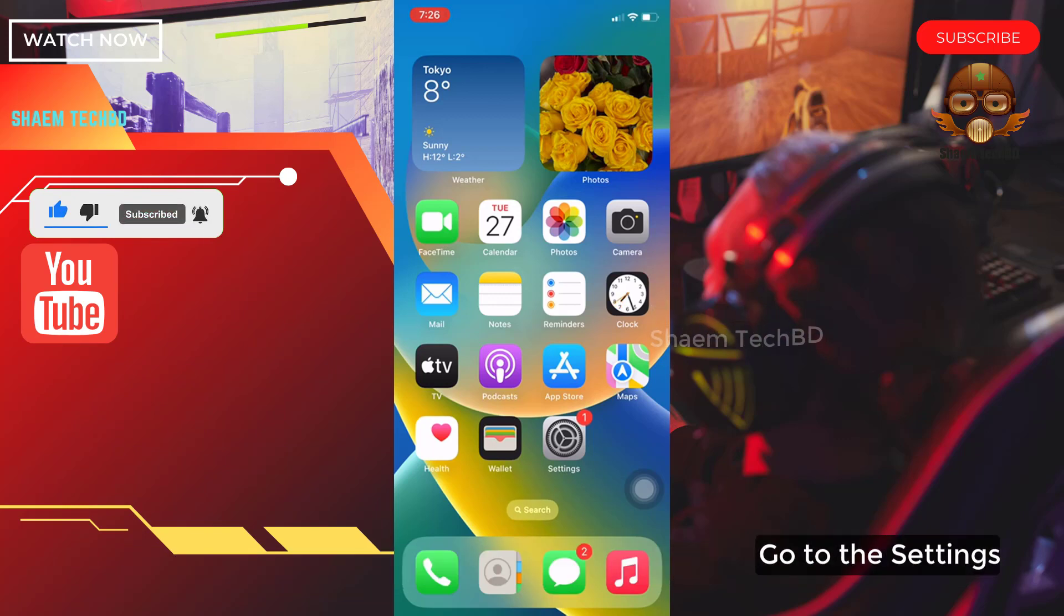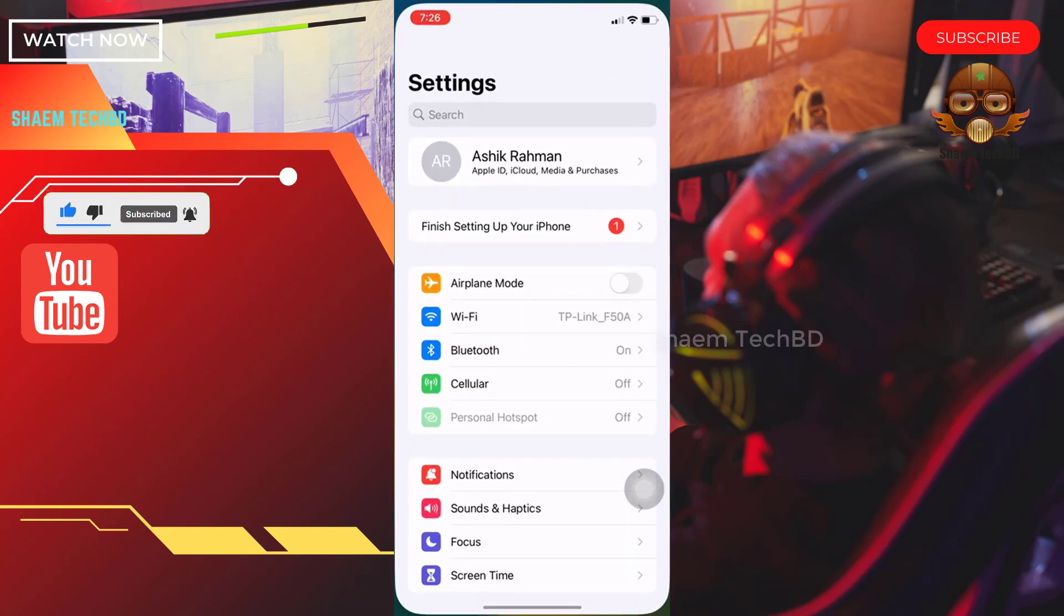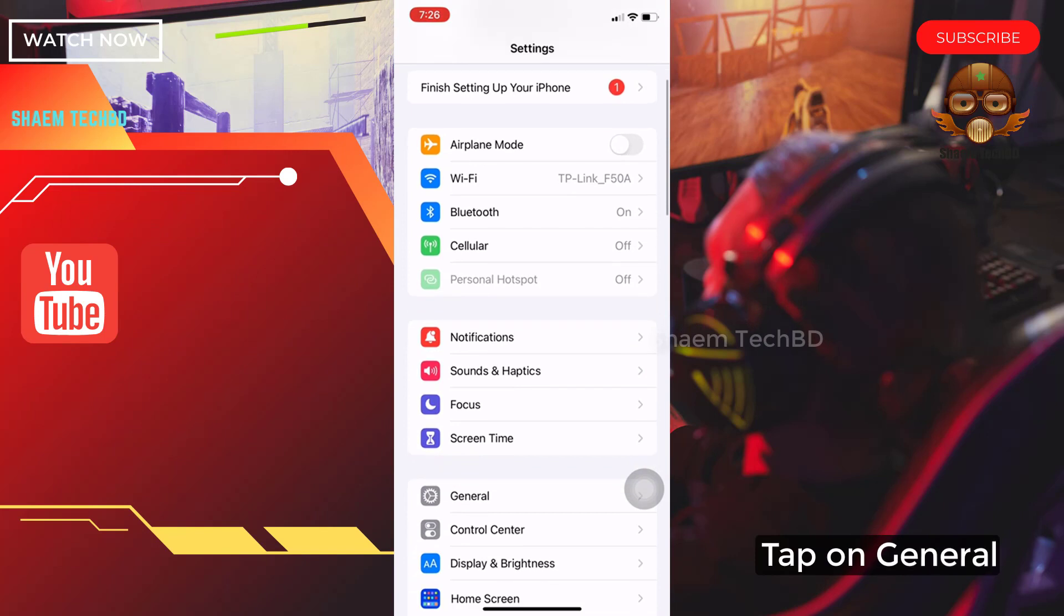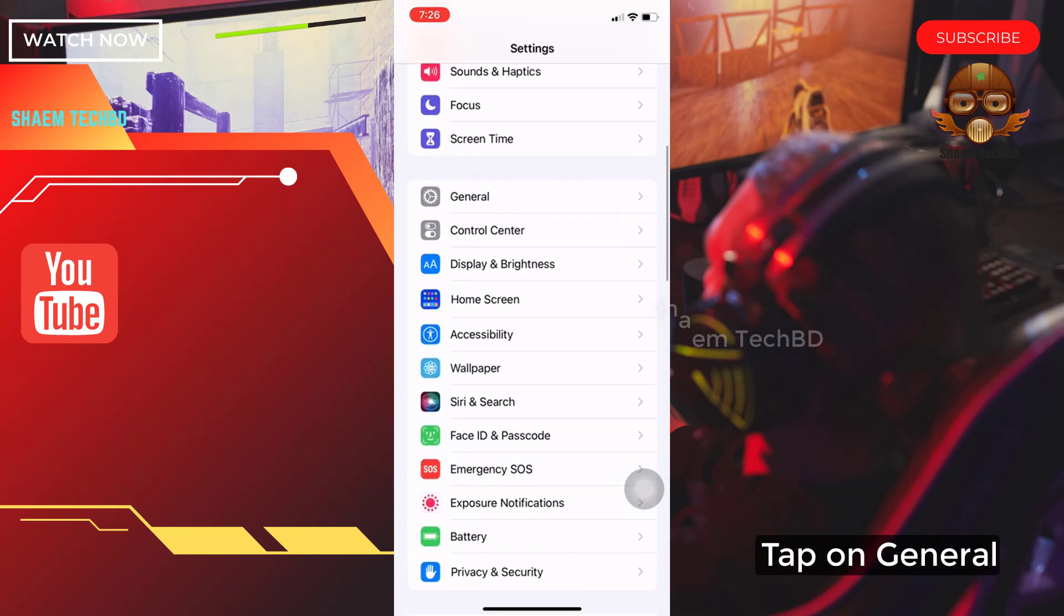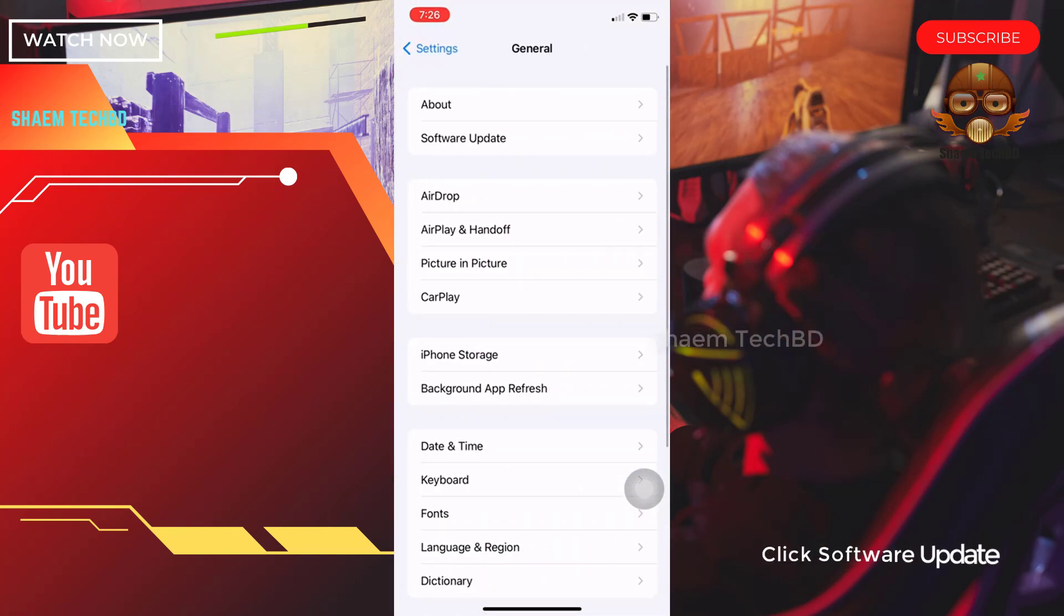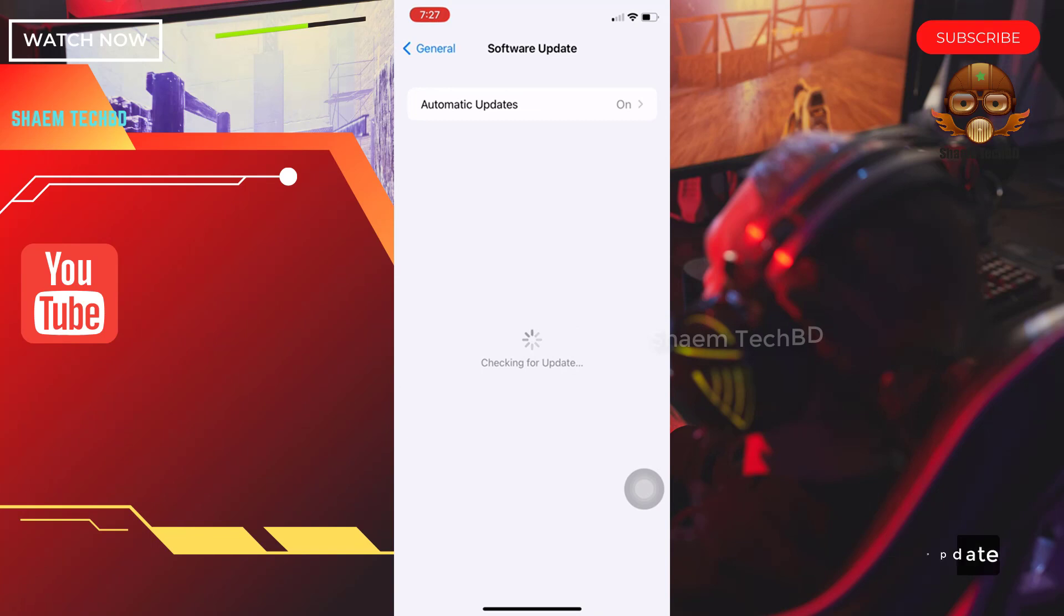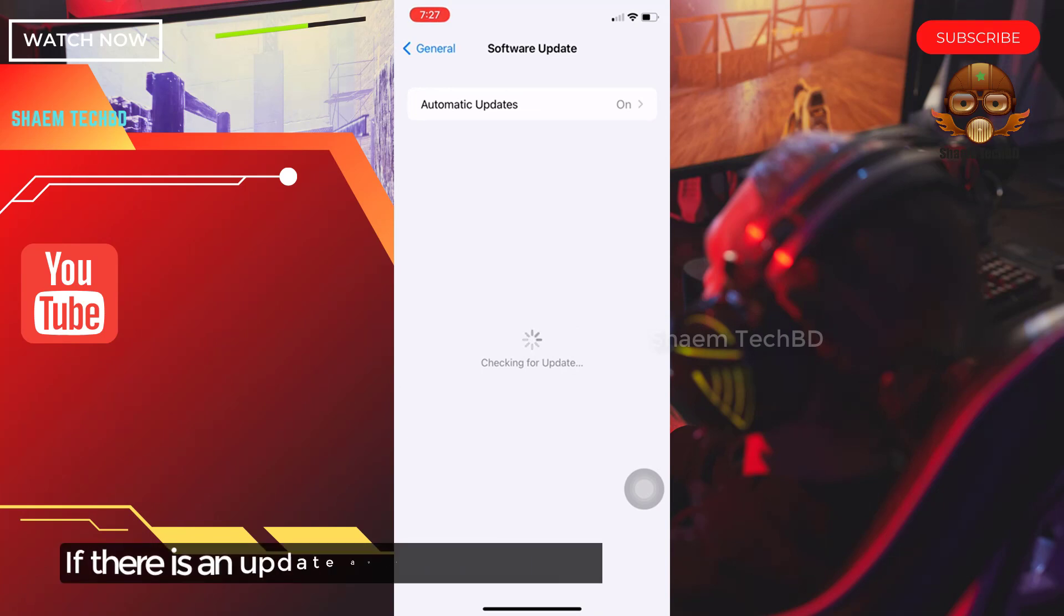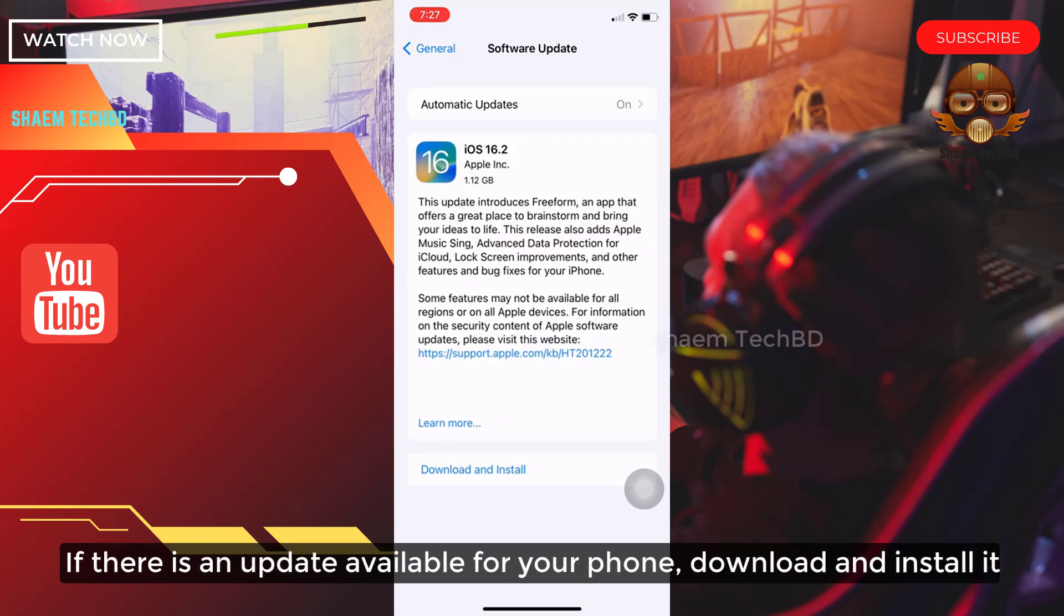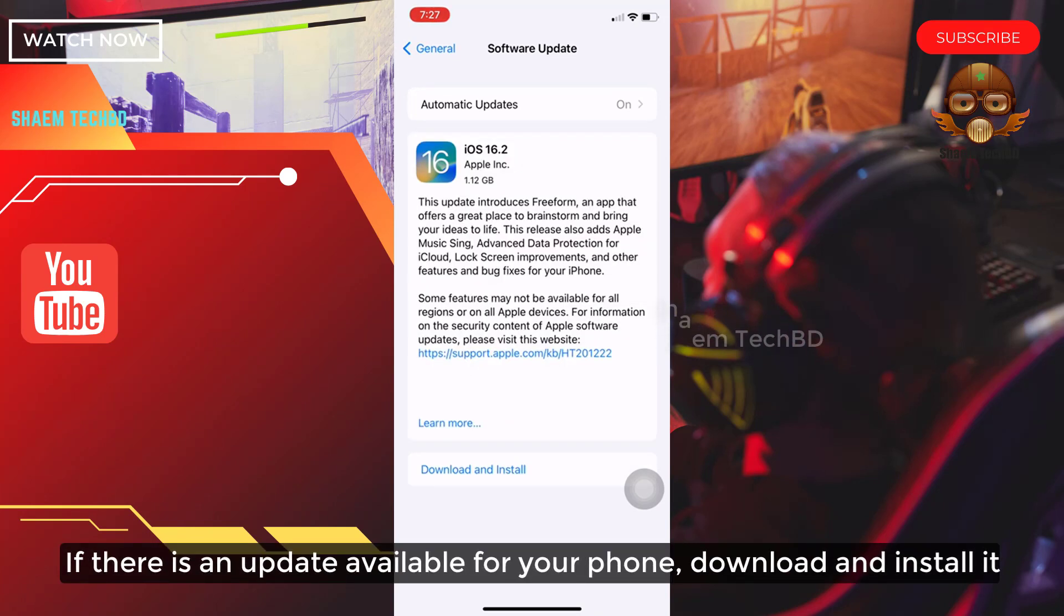Go to the settings. Tap on General. Click Software Update. If there is any update available for your phone, download and install it.